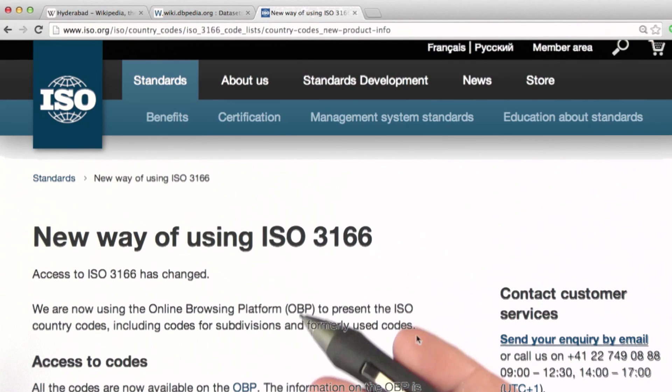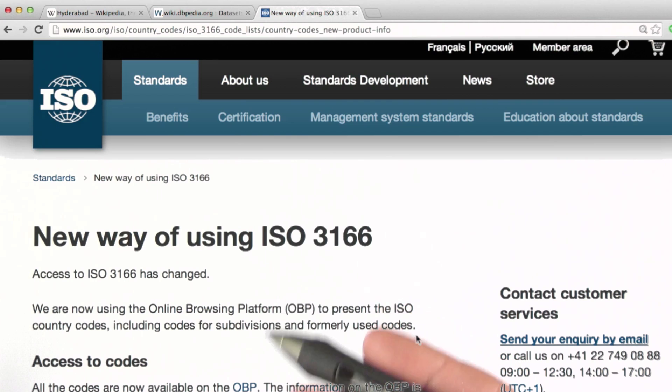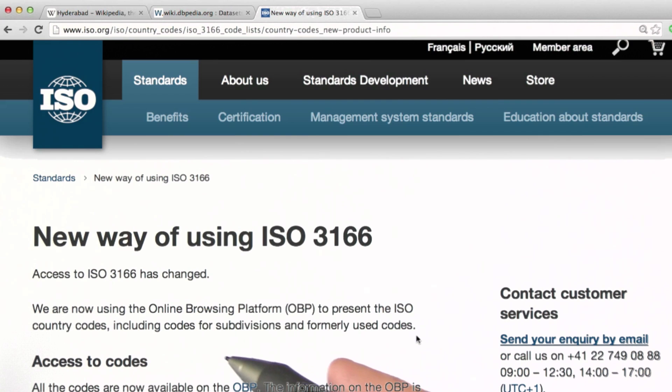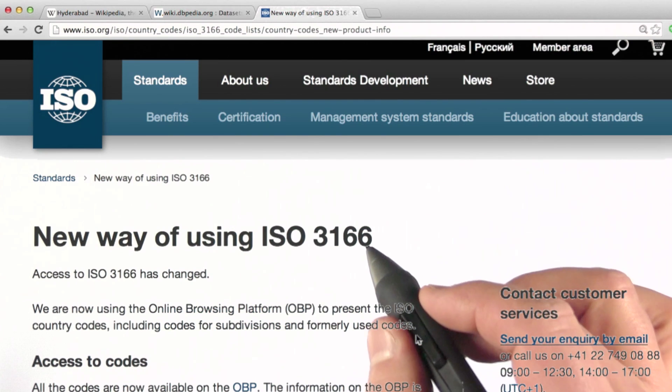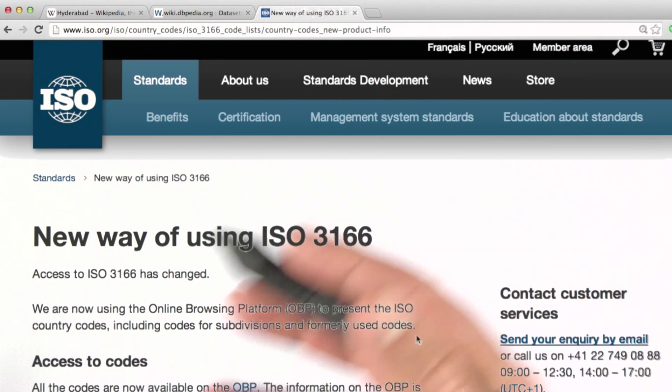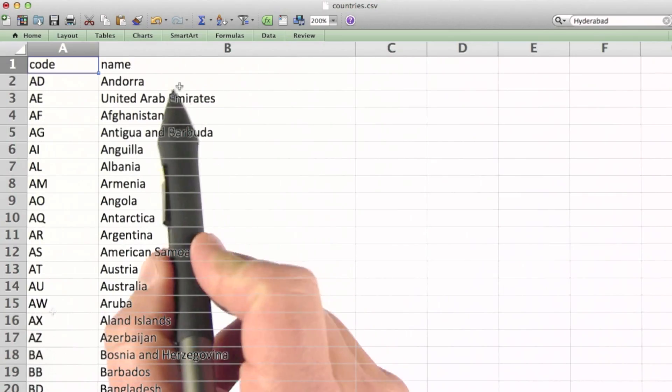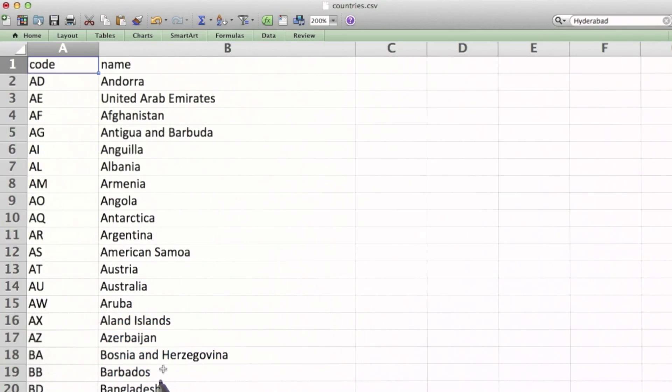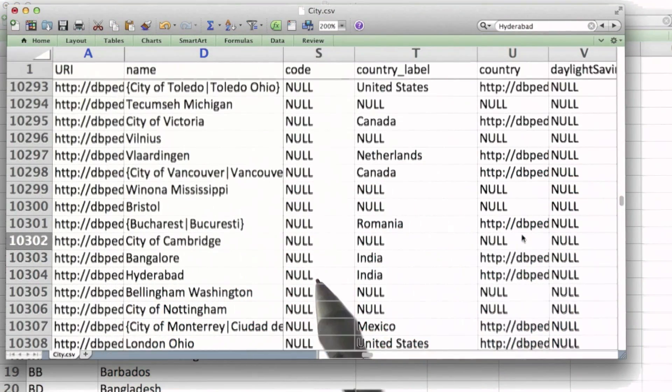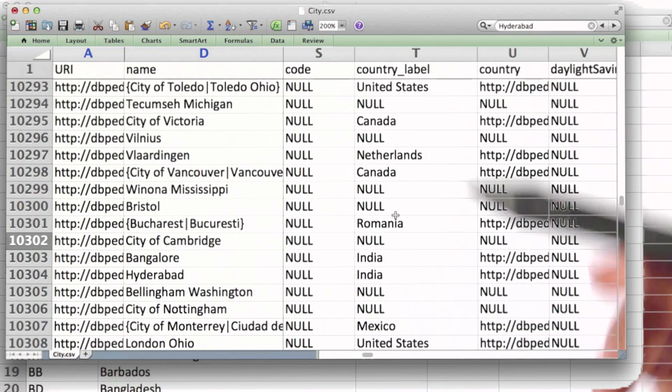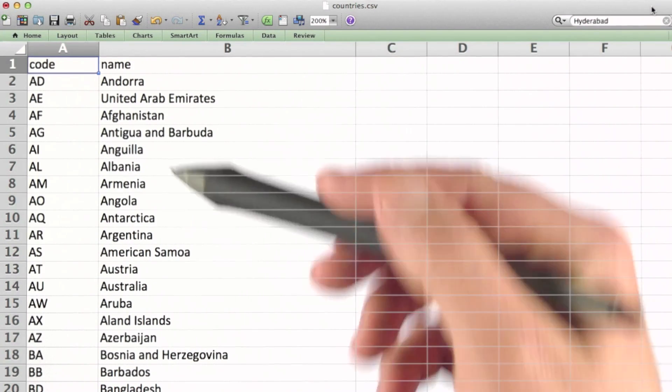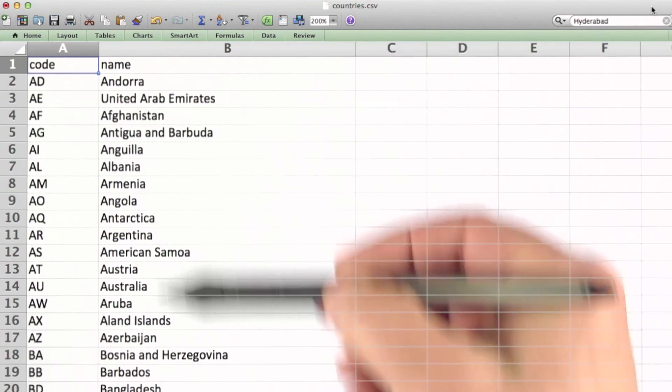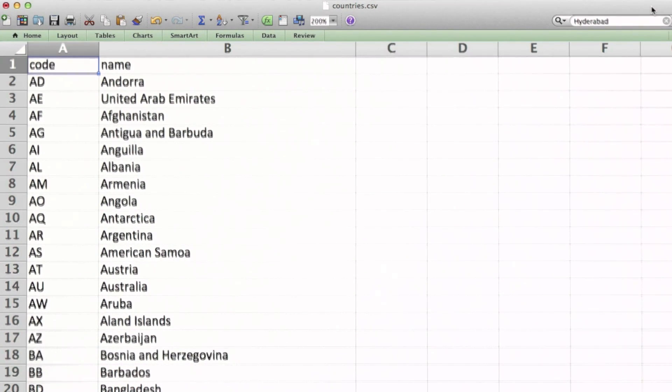So the gold standard data that I'm going to use here is some country code data from the ISO, the International Standards Organization. This is data that pairs a two digit country code with the country name. So in order to verify these country codes, we're essentially going to do a lookup of each name we find in this list of country names we can rely on.